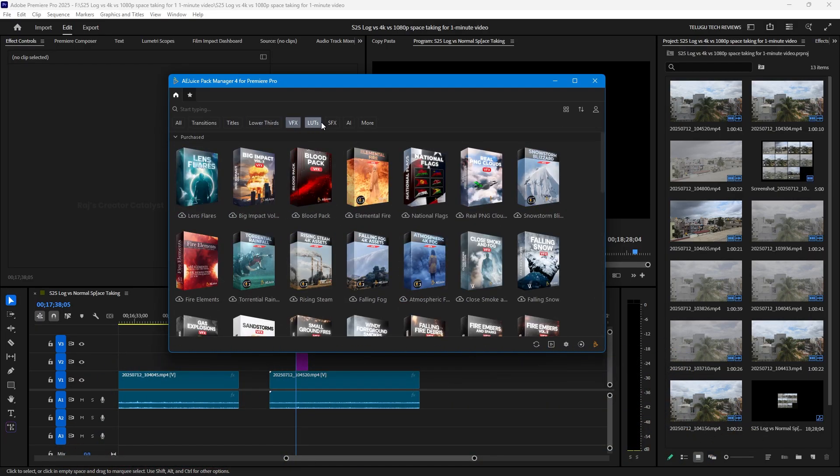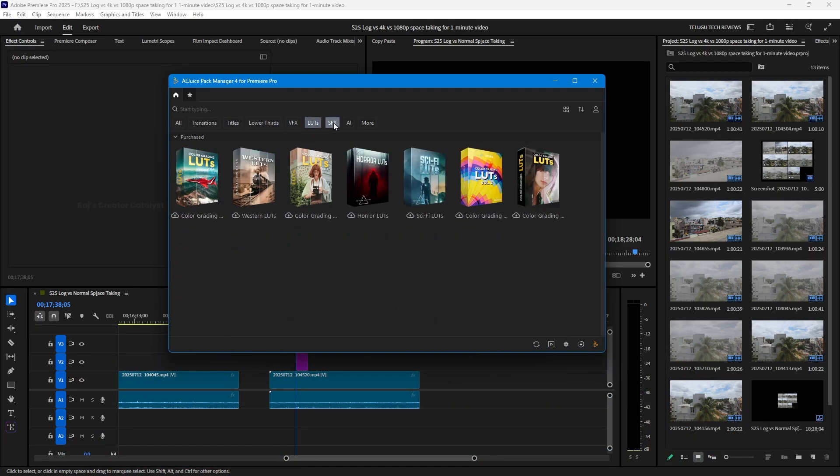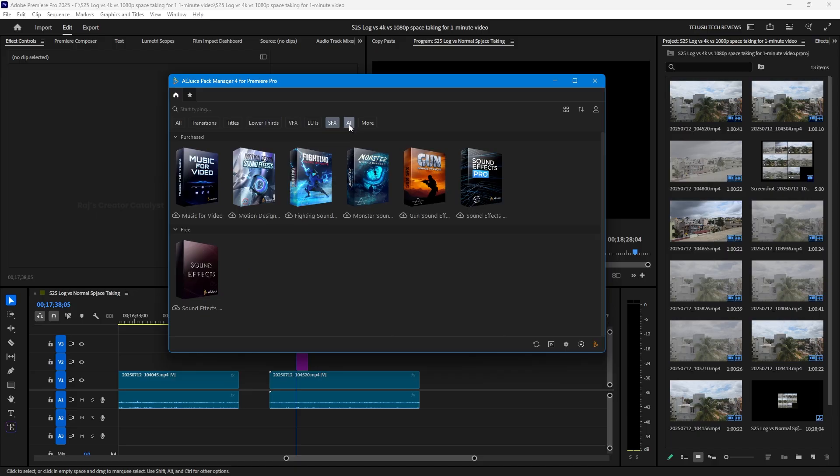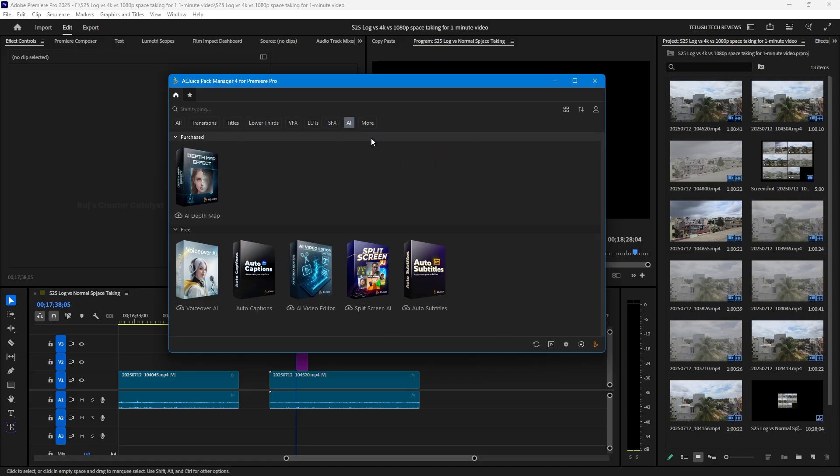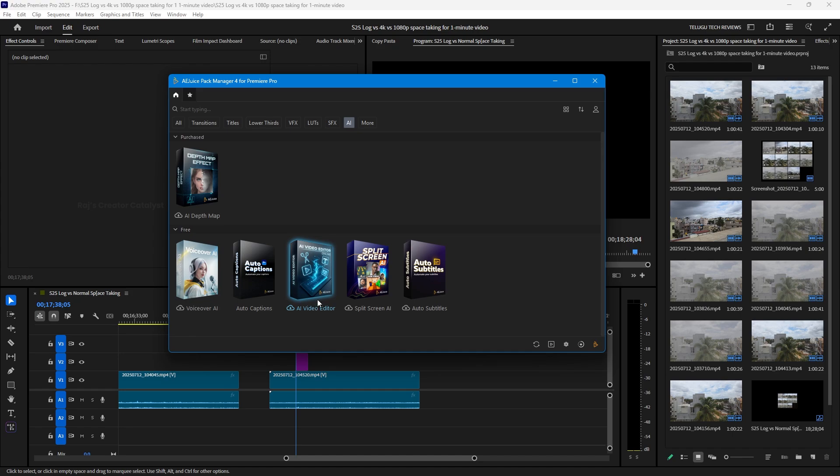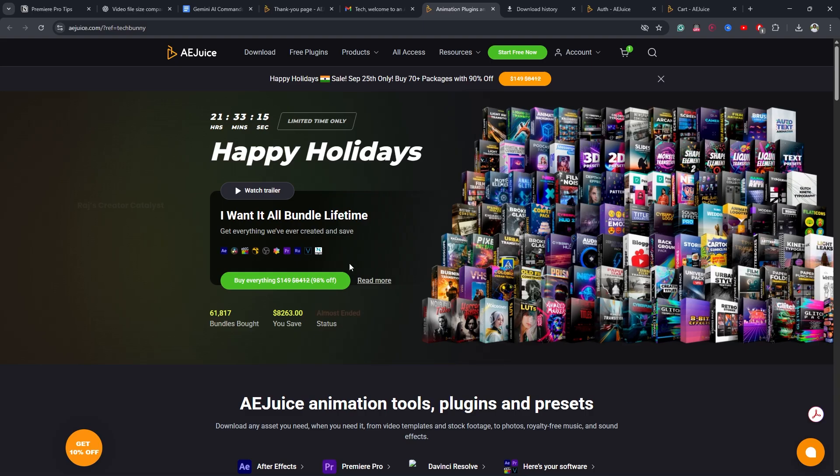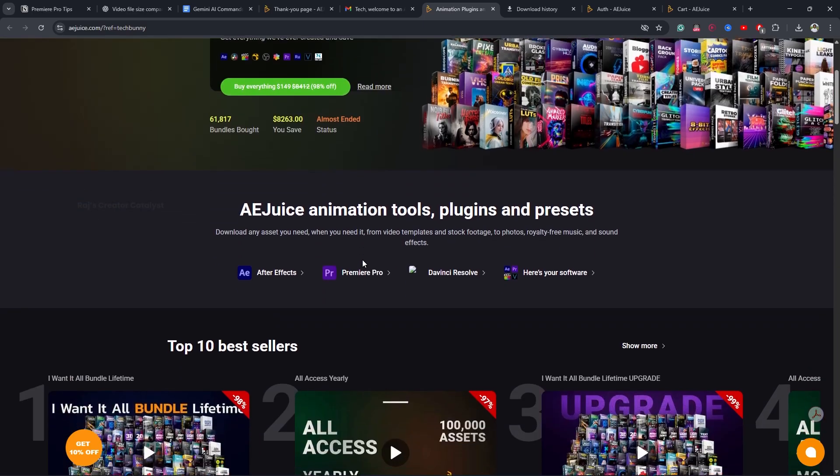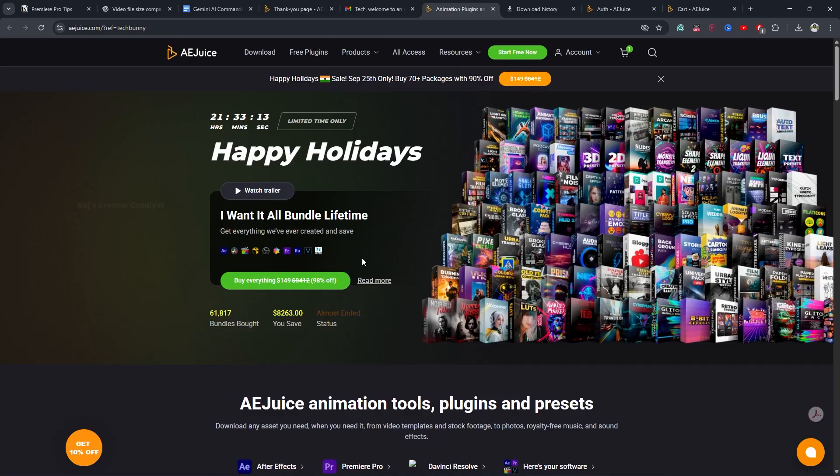Now here is how you can buy this with a special discount. Click on the link I have provided in the description box or check the pinned comment as well. That link will open this page. Here, choose Buy Everything.